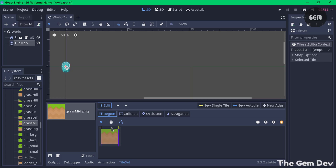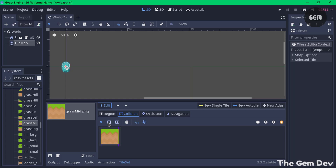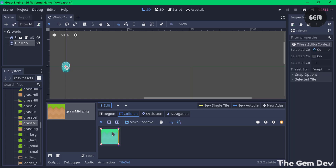I've selected the top region, and here I've selected the region which contains the sprite object. Next, click on 'Collision' — this is the collision for our TileMap. Select the square shape and drag it to add a collision to the sprite object.